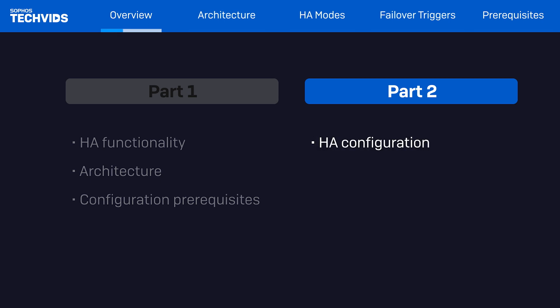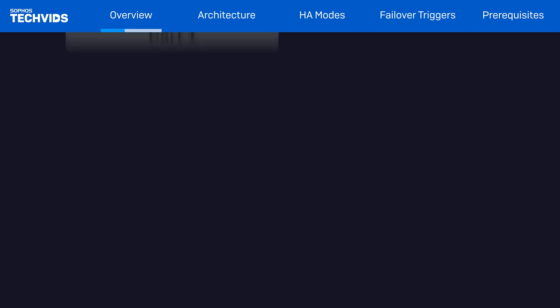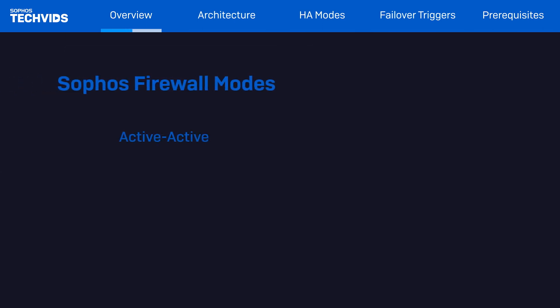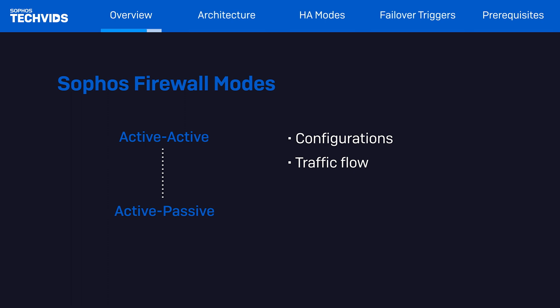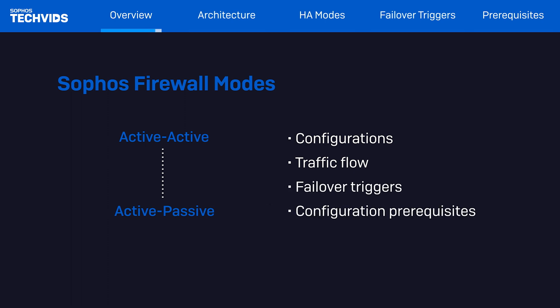Okay, let's dive right in and look at the two HA modes Sophos firewall has to offer: active-active and active-passive. We'll discuss the difference between configurations, traffic flow in both modes, what event will trigger failovers, and the actual prerequisites required for a successful HA deployment.